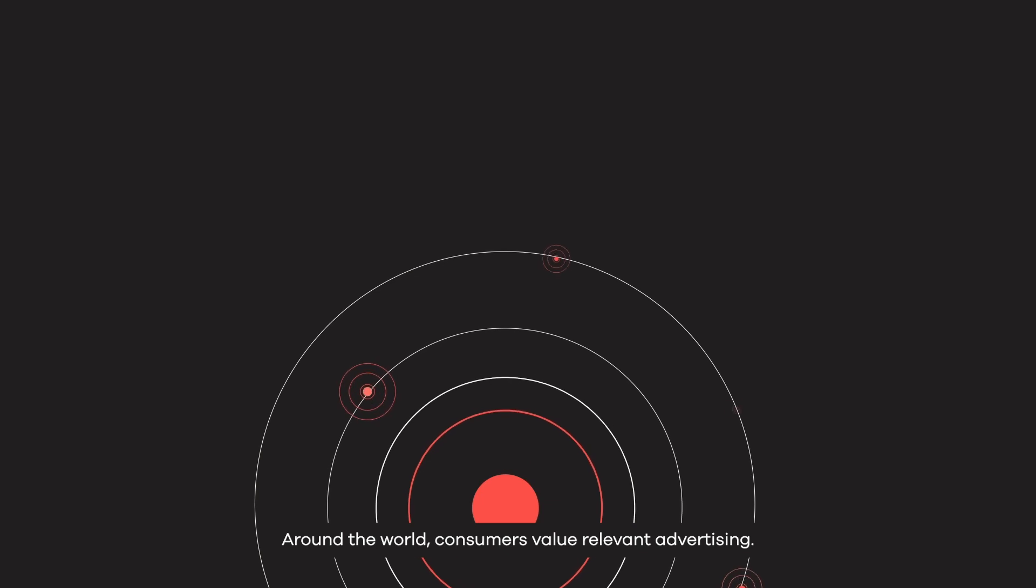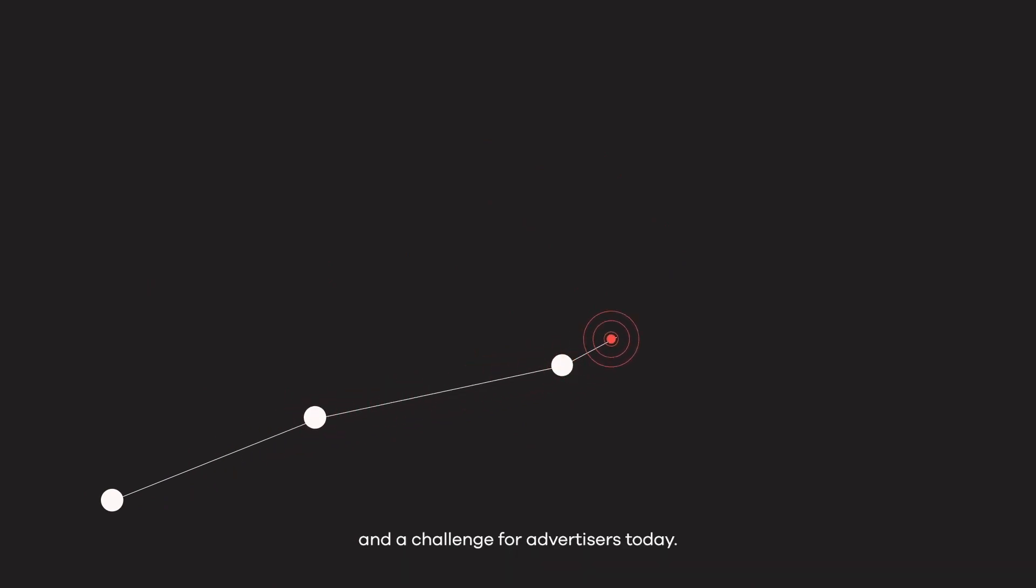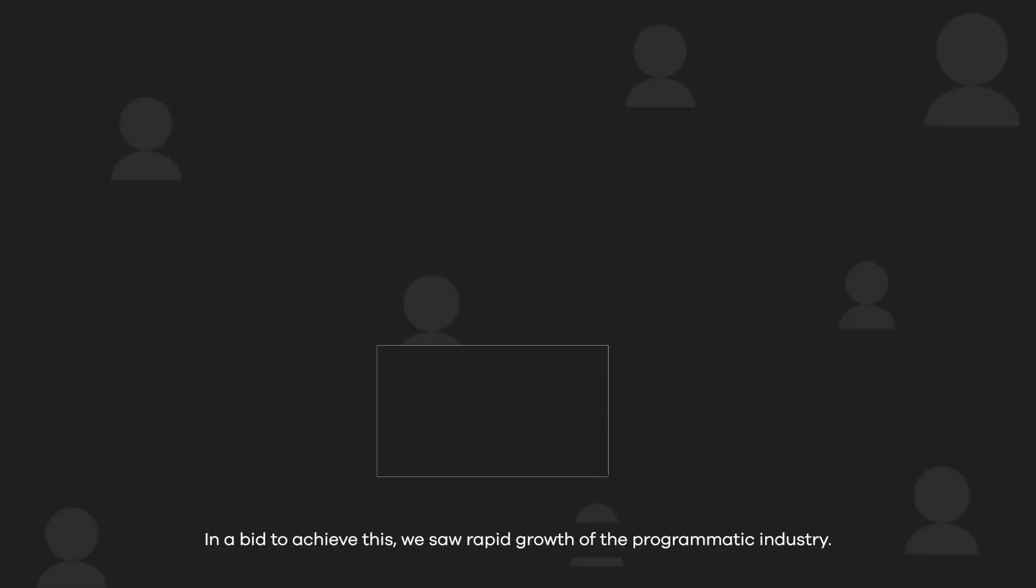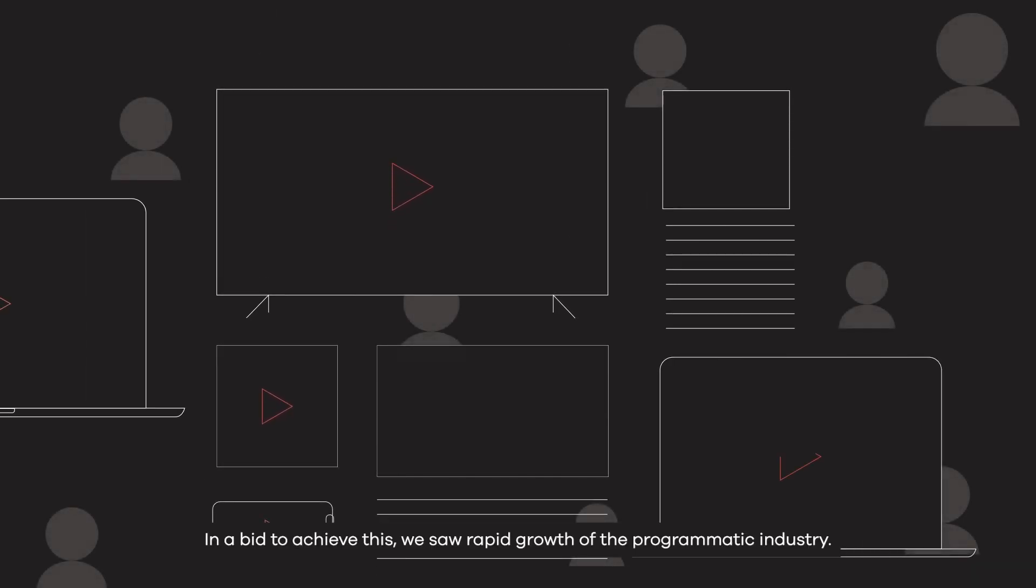Around the world consumers value relevant advertising. Improving the ad experience for consumers is both an opportunity and a challenge for advertisers today. In a bid to achieve this, we saw rapid growth of the programmatic industry.